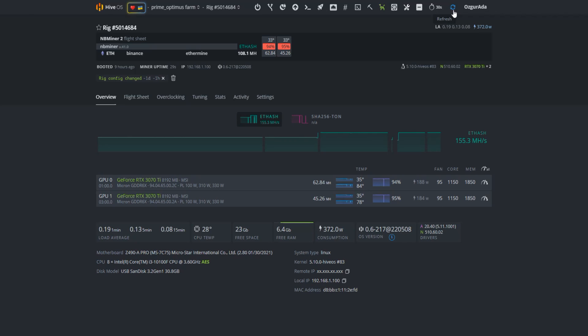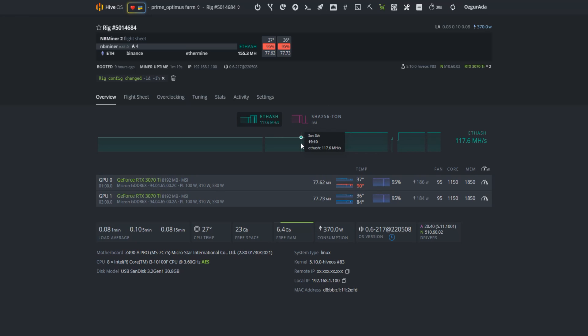These GPUs reach 77 mega hashes each. They can climb up to 80 mega hashes but we didn't want to play with the overclocking settings to compare them with the same circumstances. You can see that we get 20 mega hashes more for a single 3070 Ti.